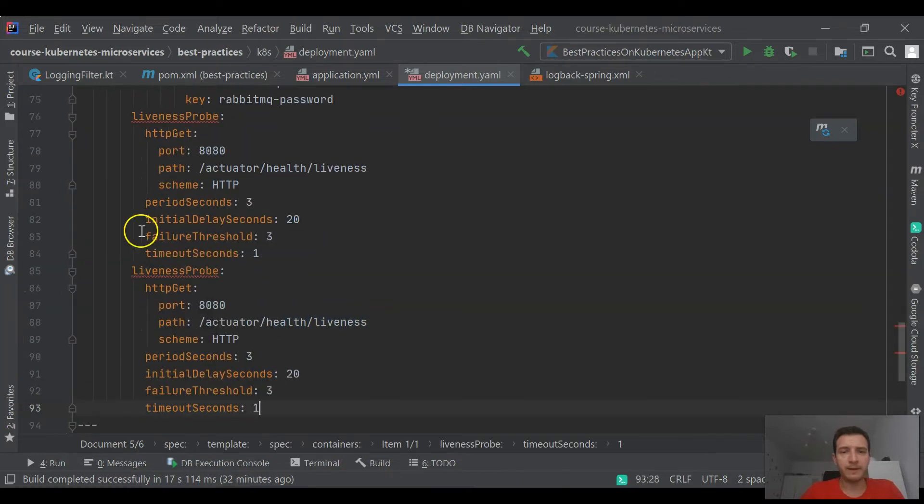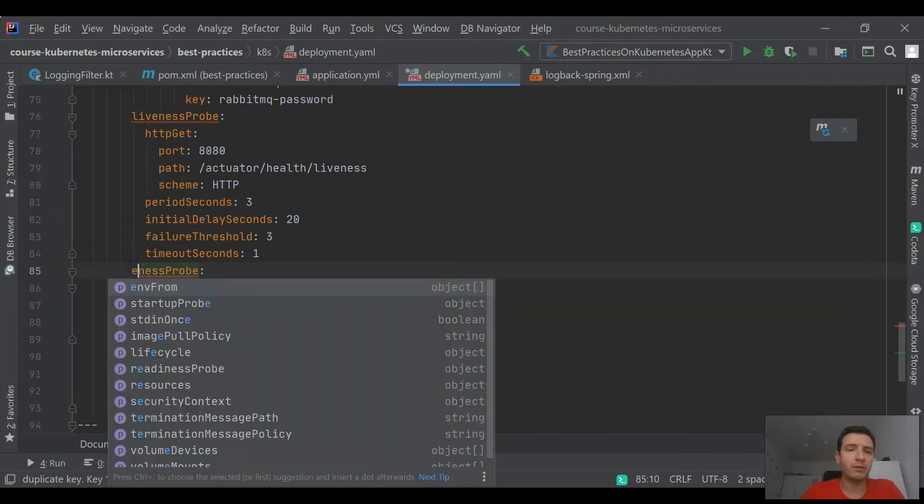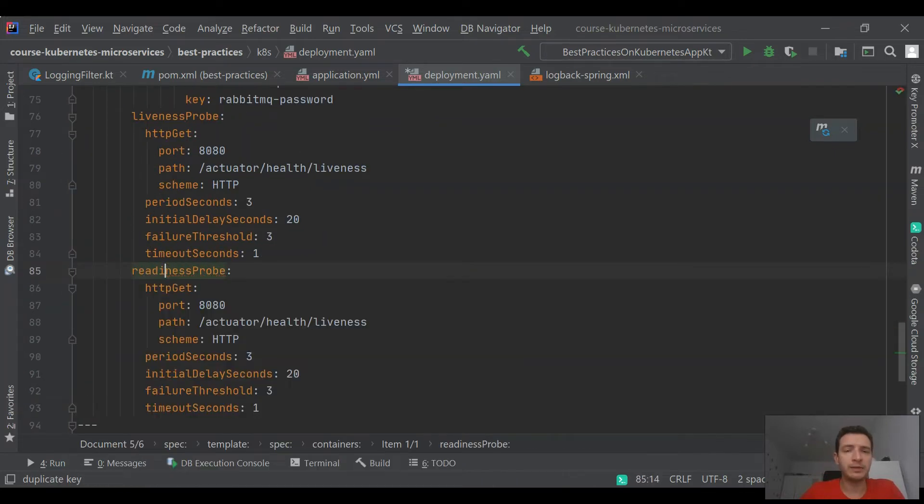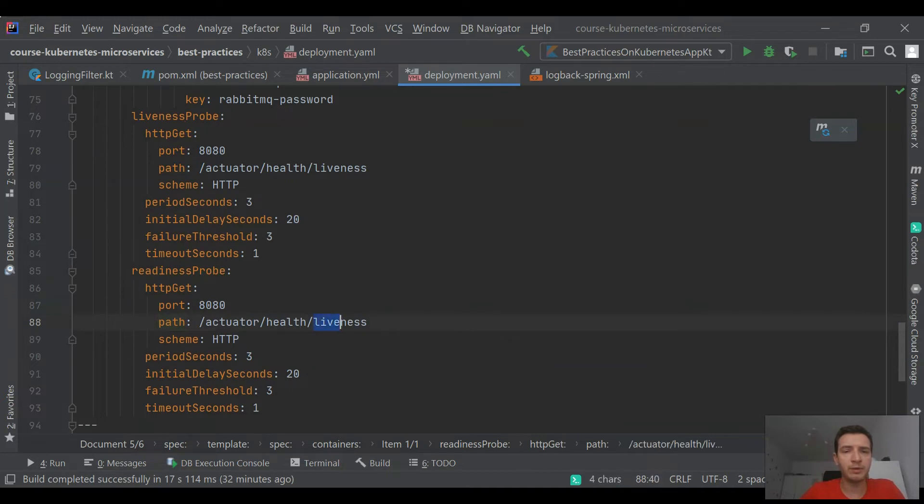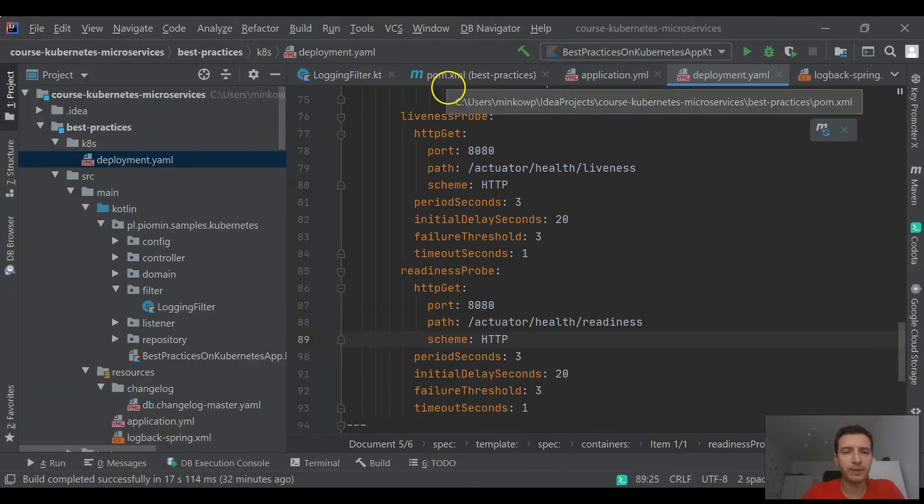So it is important to provide both these implementations in our deployment definition. We can base on the implementation of liveness and readiness endpoints provided by Spring Boot since version 2.3.